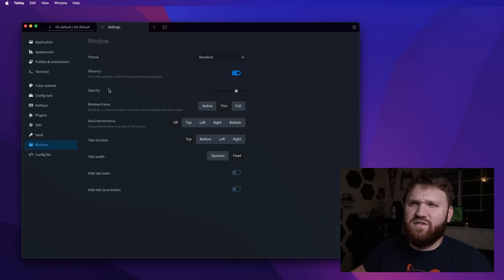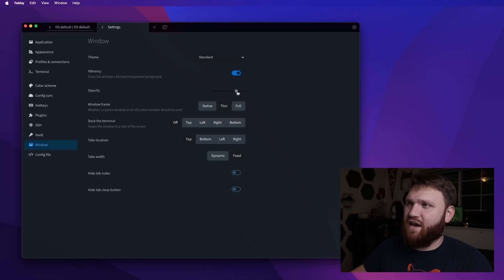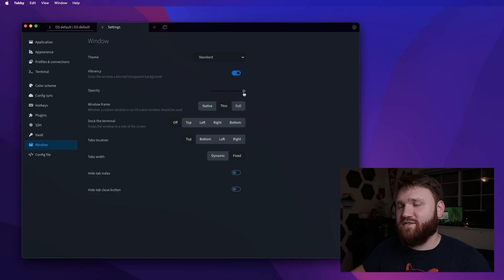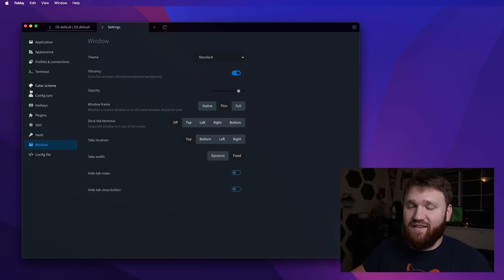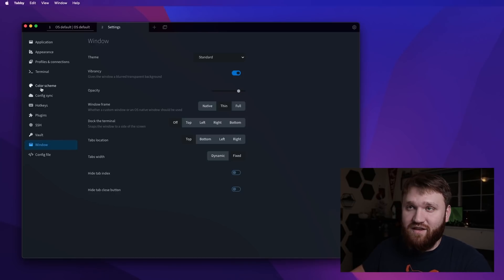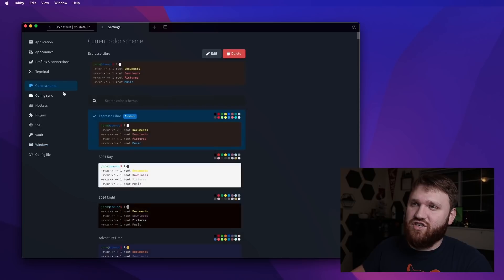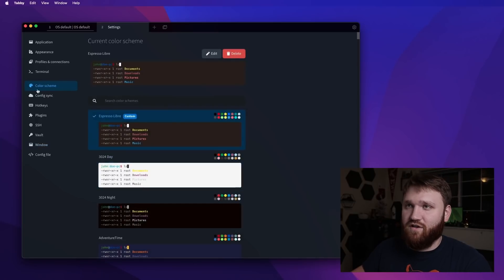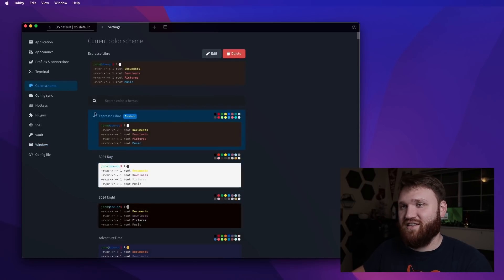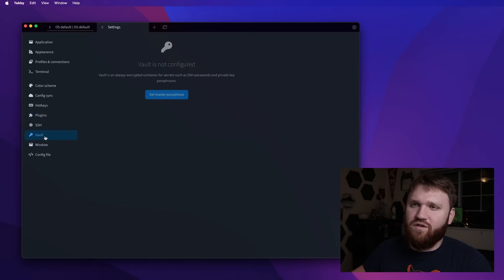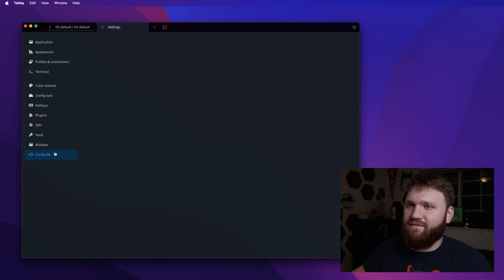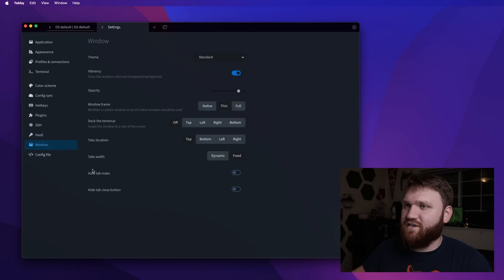And I did notice on some of these appearance settings, you actually have to, one of the cons with this is, at least on the macOS version. I'm not sure about the other versions yet, but changing the color scheme, you have to change it, close out the terminal, reopen it to see the change. But that's the only real negative that I've found thus far.